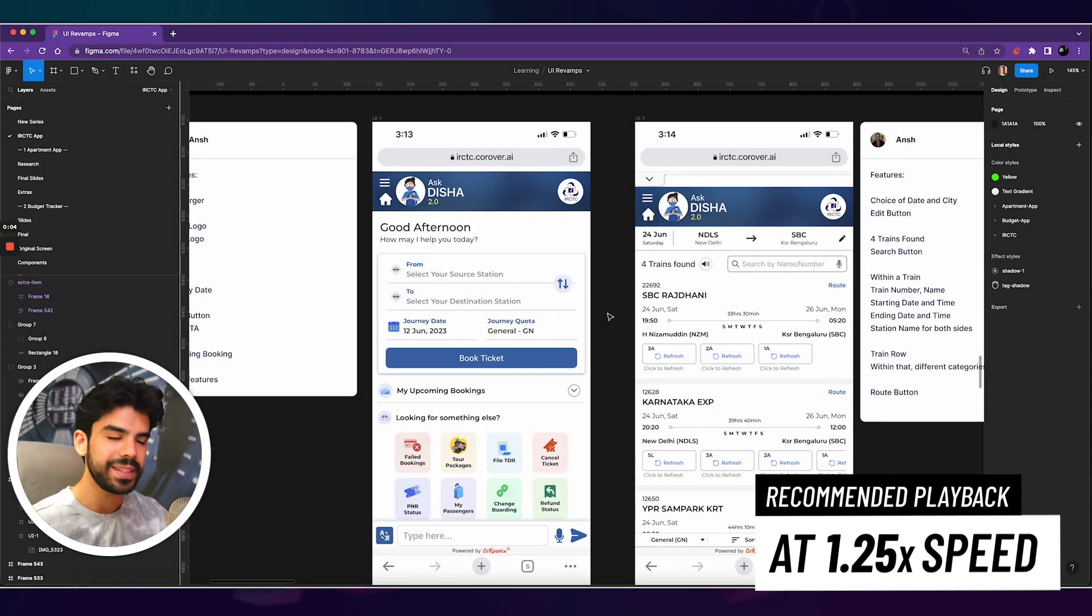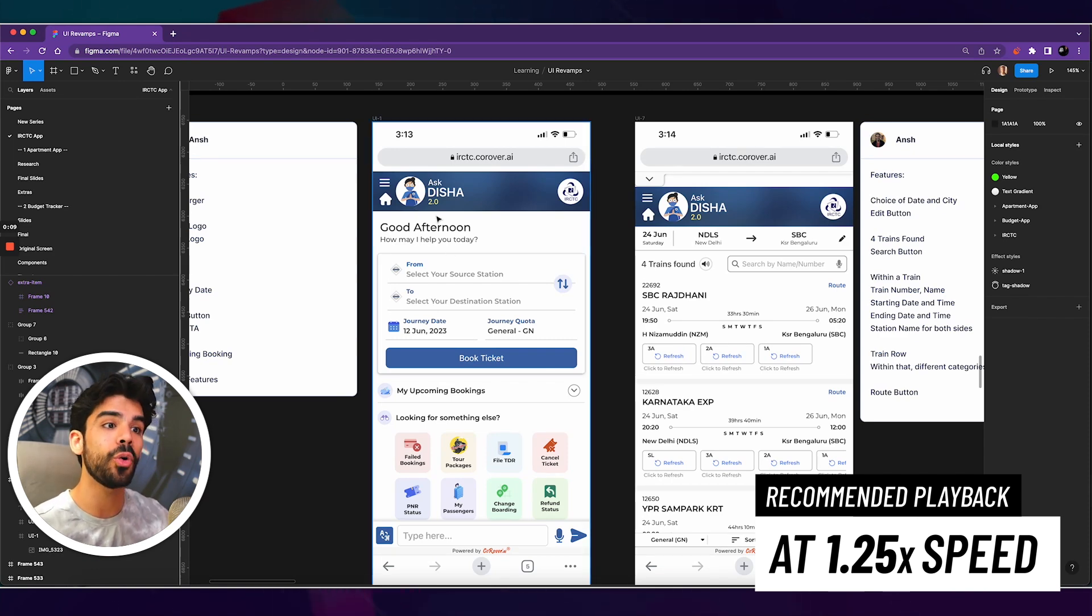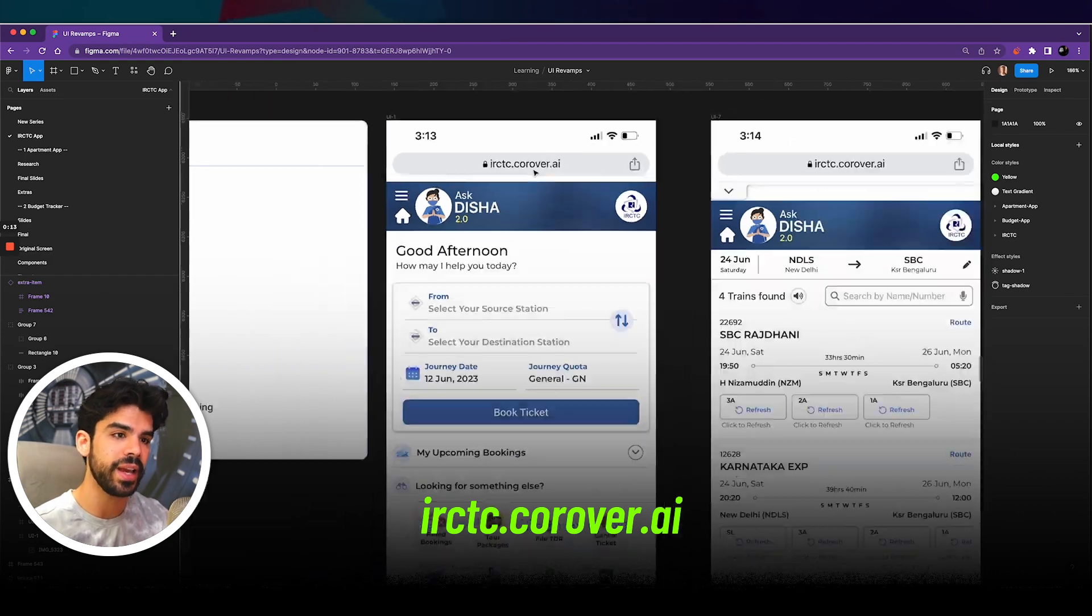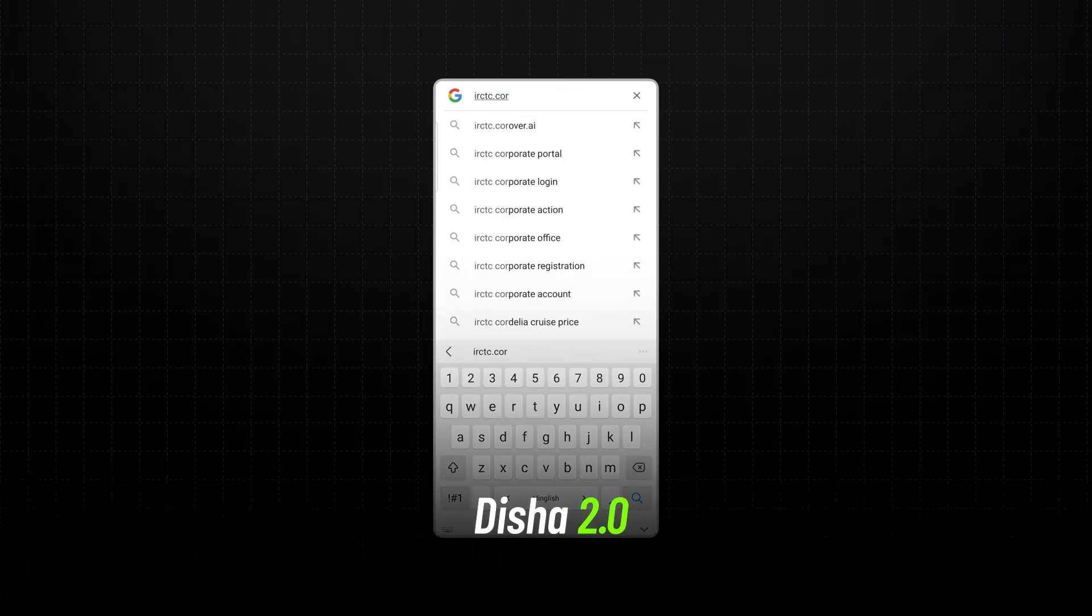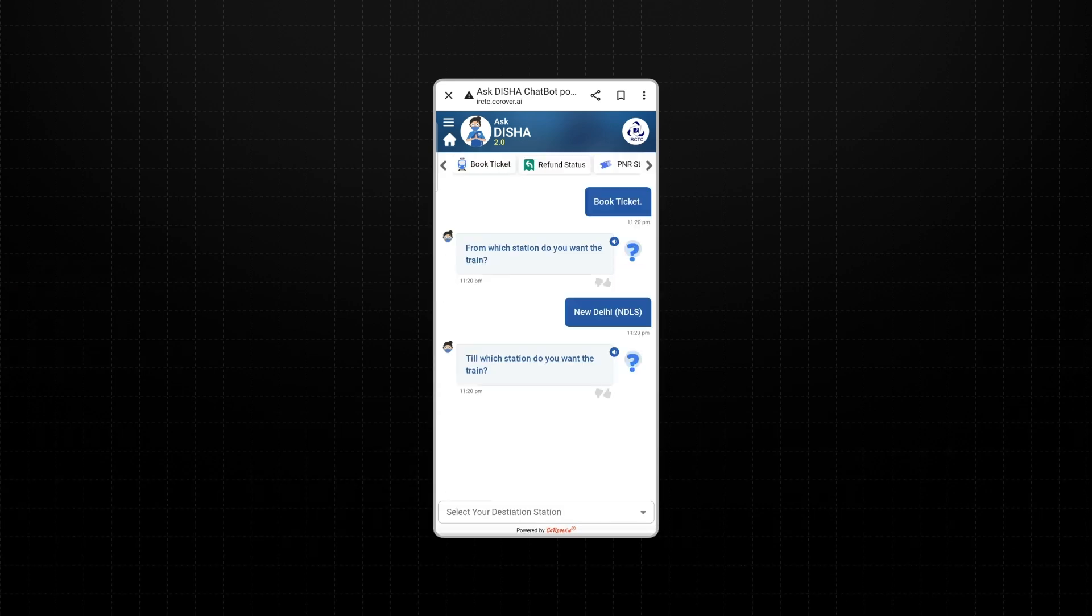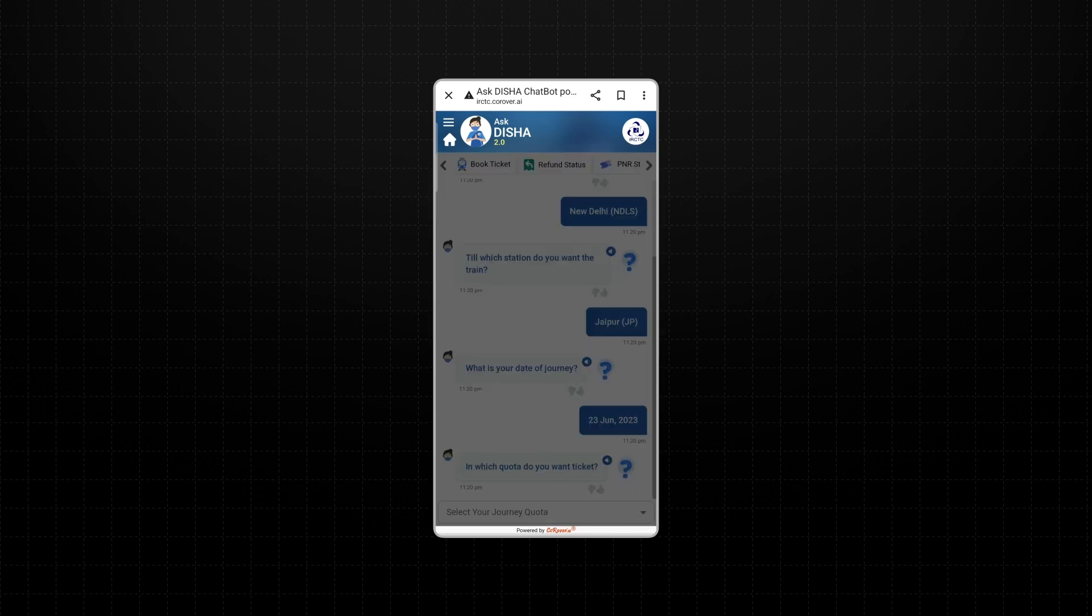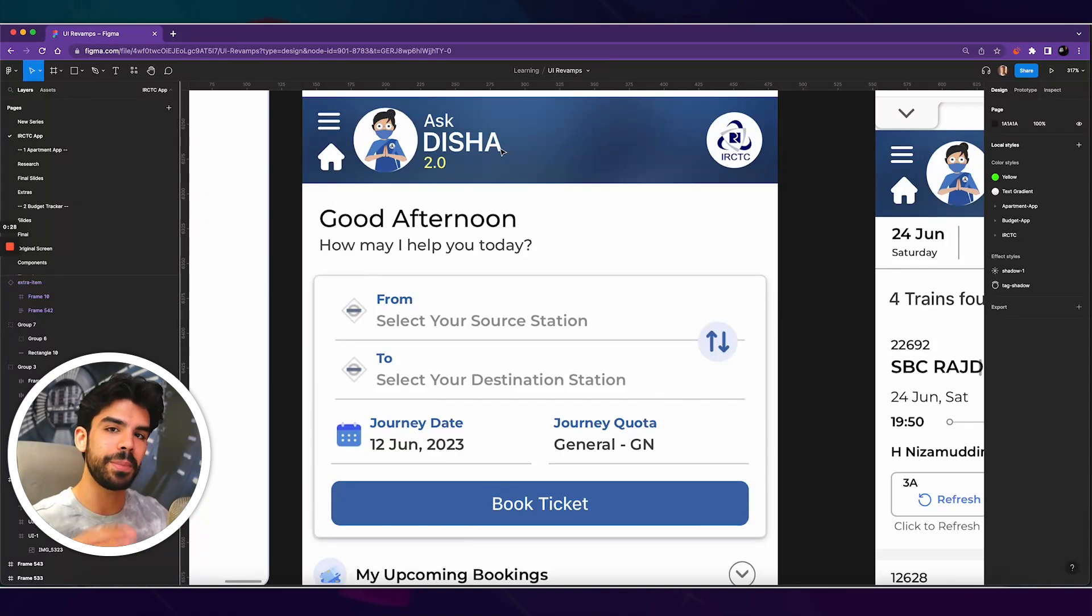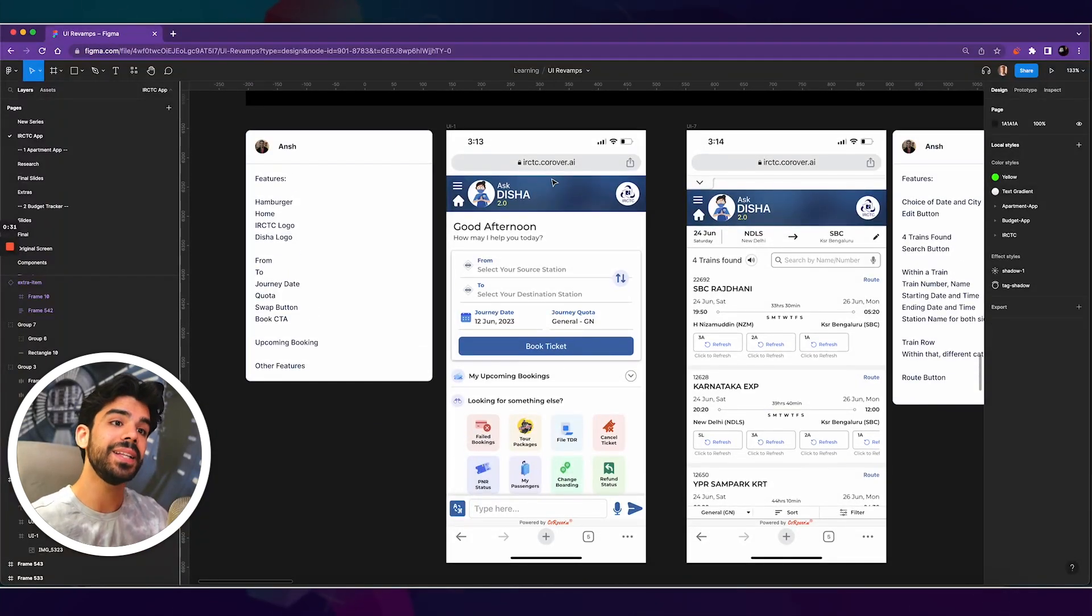Even though IRCTC has multiple flows, just for starting out, today we will pick their home screen. So as soon as you go to irctc.corover.ai, they have a new feature called Disha 2.0. And I personally love this name because it is Indian, it feels real, and it feels like I'm talking to a person and it is extremely relevant to IRCTC's experience.